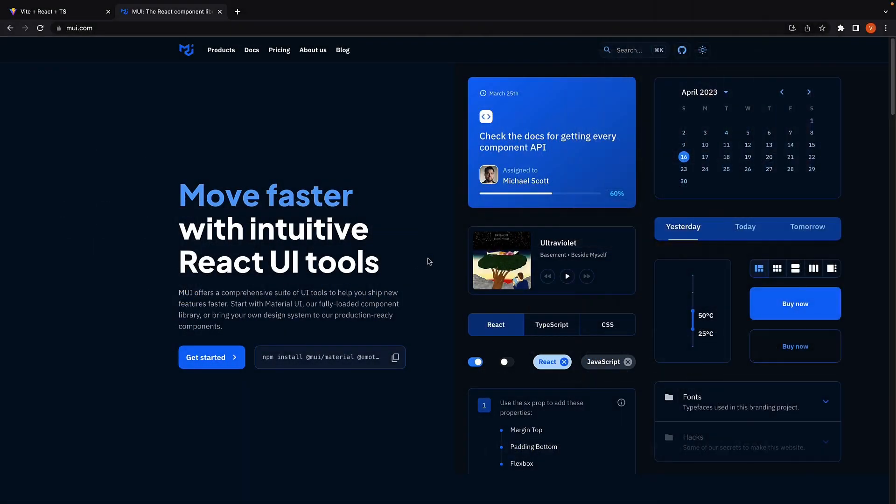For the final video in this series, let's see how to integrate React hook form with Material UI form controls. For our example, we will be building a simple login form using MUI.